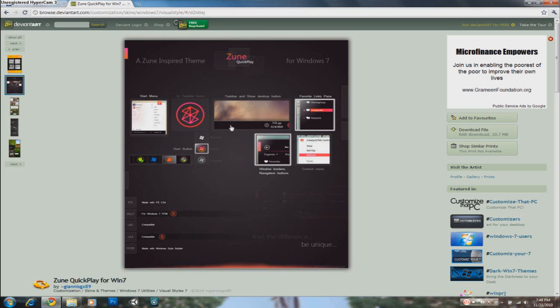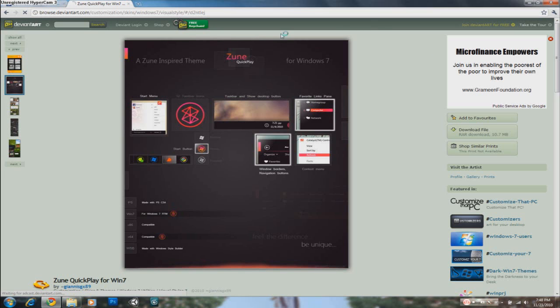I selected this one because this kind of fascinates me. This is the Zoom QuickPlay theme which is based on the Zoom media player and the MP4 player. I'm sure you know about it. Well, this is inspired by it.